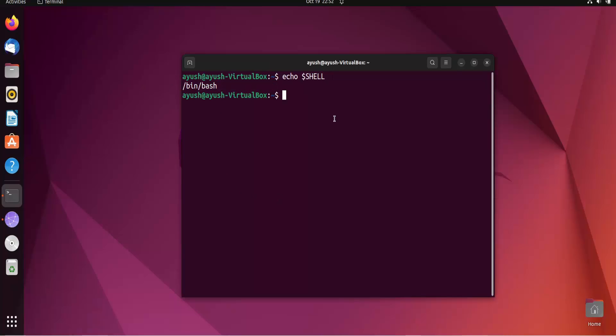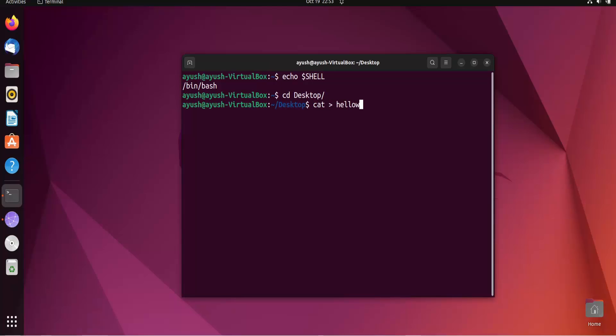You need to just enter echo $SHELL, and here you can see the bash shell is being used. Now what we have to do, we have to just create the first script, that is the hello world script. We will just move on to the desktop and I will create cat helloworld.sh.